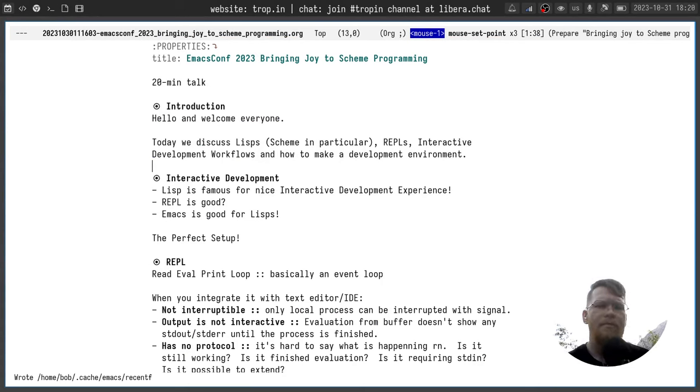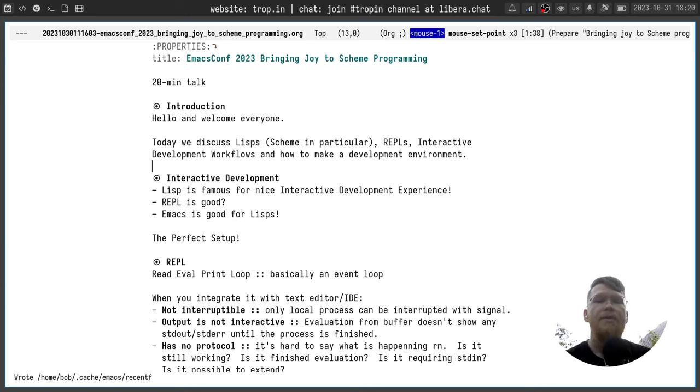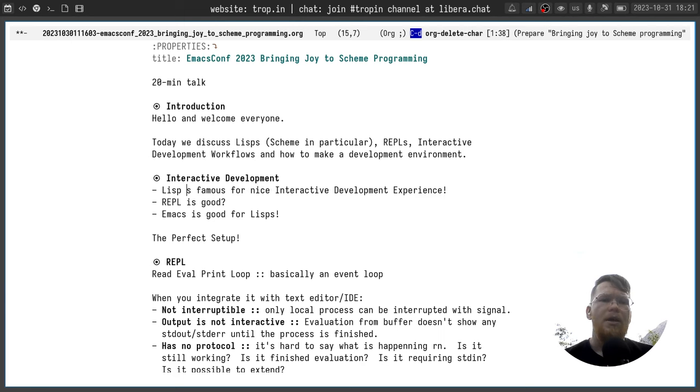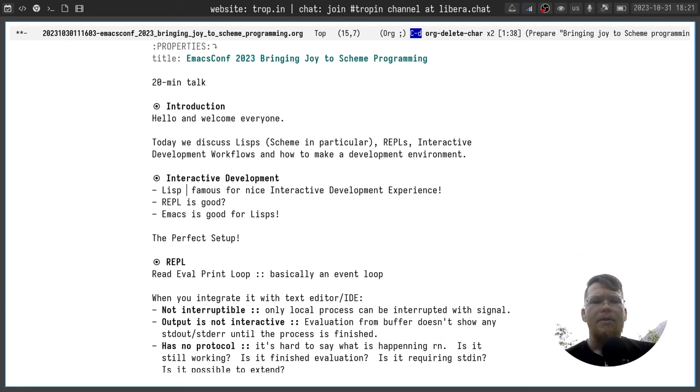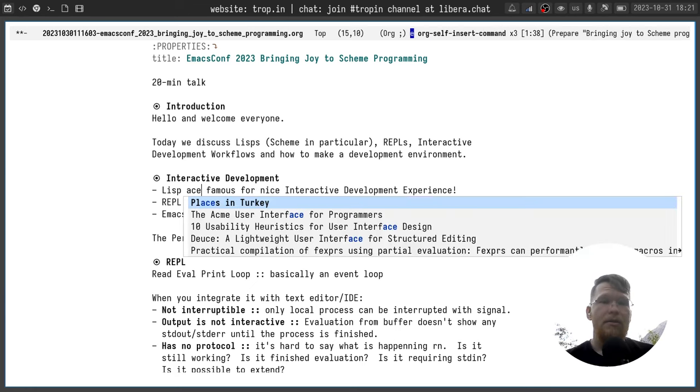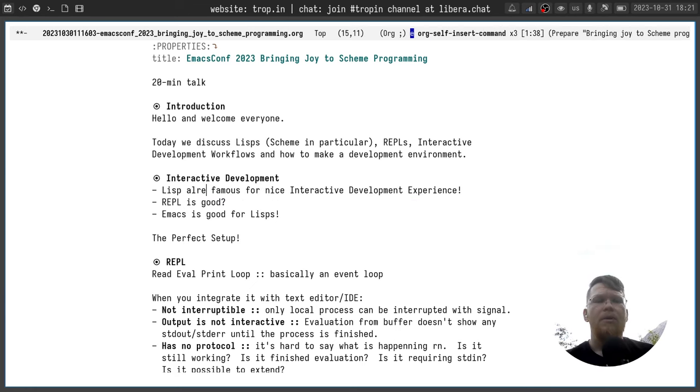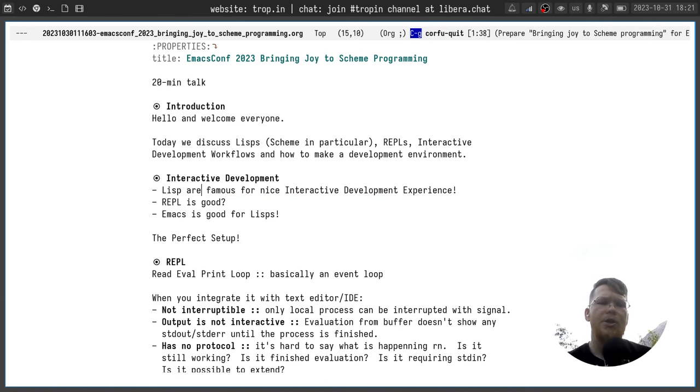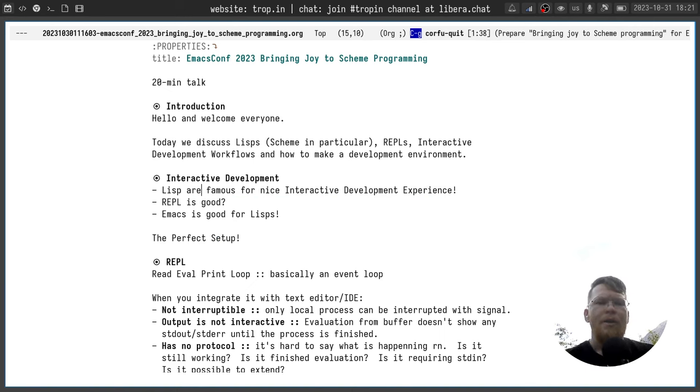Let's start from interactive development. Lisps are famous for nice interactive development experience. They have REPLs, Emacs Lisp has its own Lisp machine, and a lot of cool IDEs with different functionality are already here providing very nice and pleasant experience.